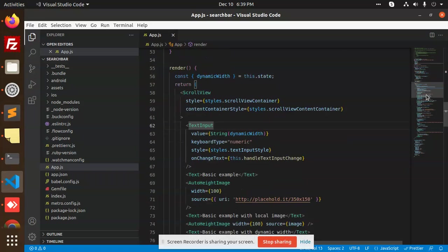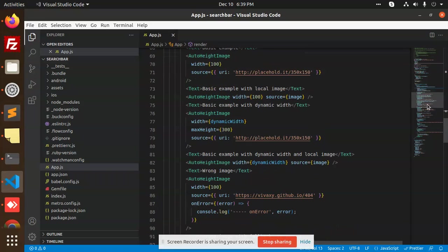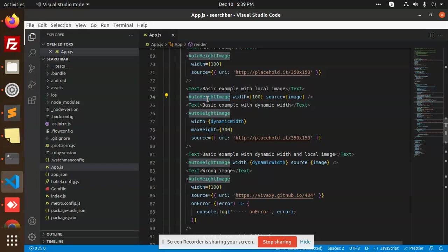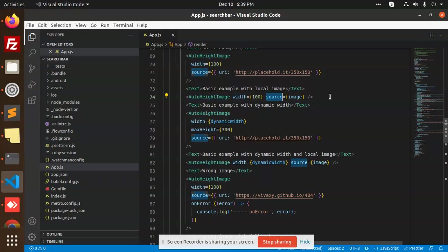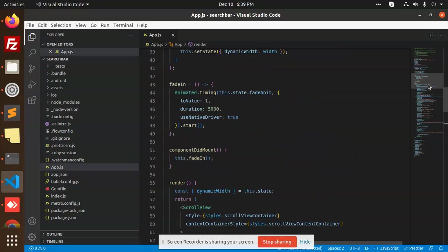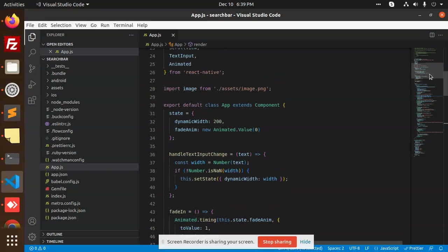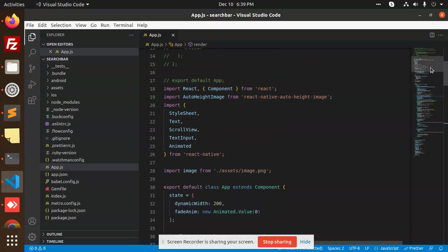That we have a text input for adding whatever information. And here you can see that the basic one - that is Auto Height Image, width, and the source. This is the main thing. Rest it will do automatically. You need to add this one and you need to add the import over here.